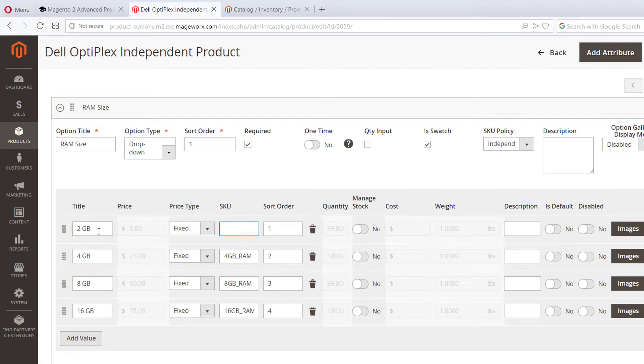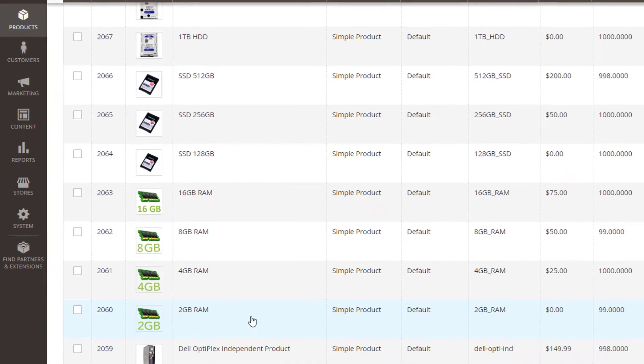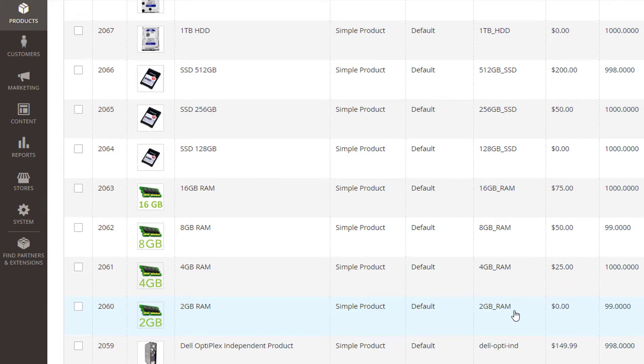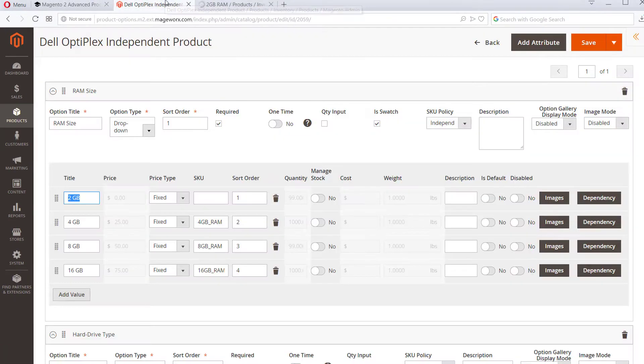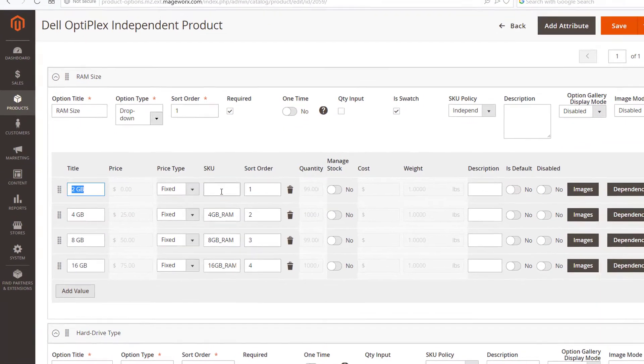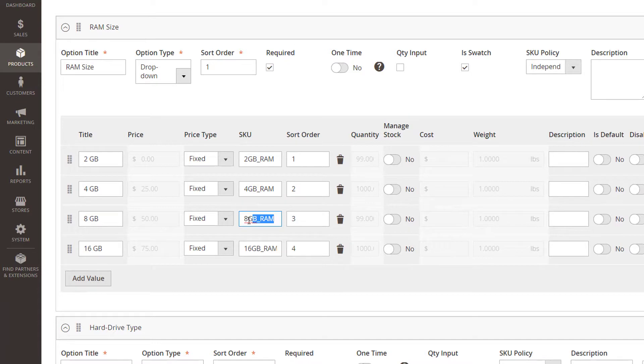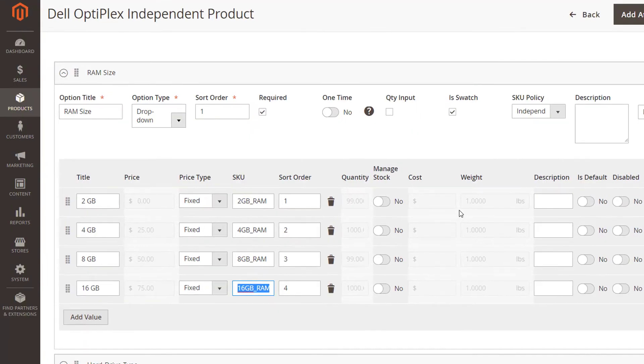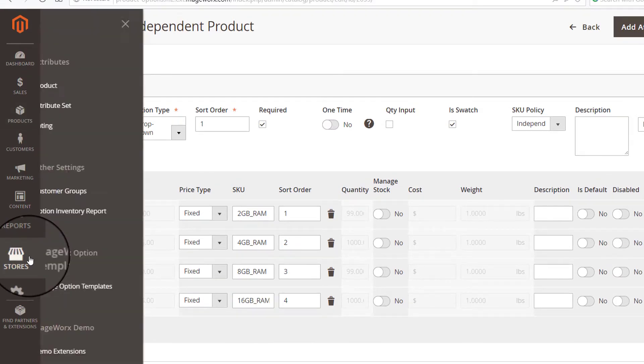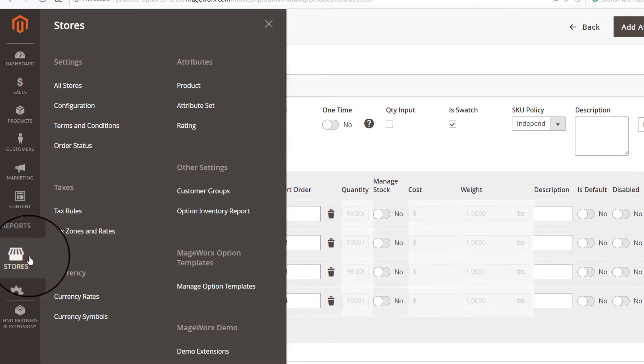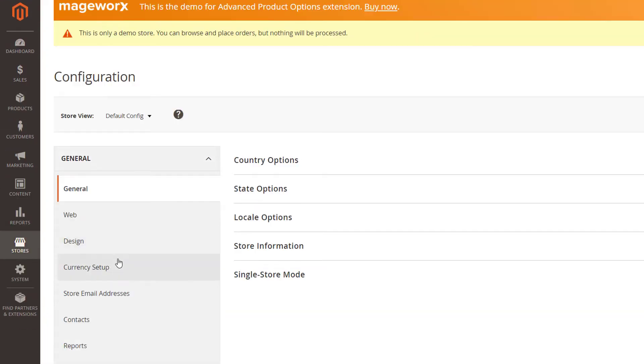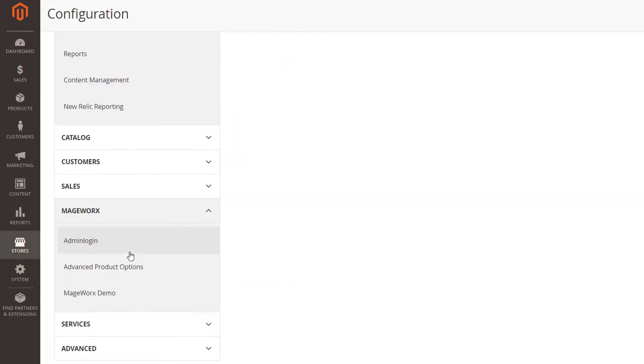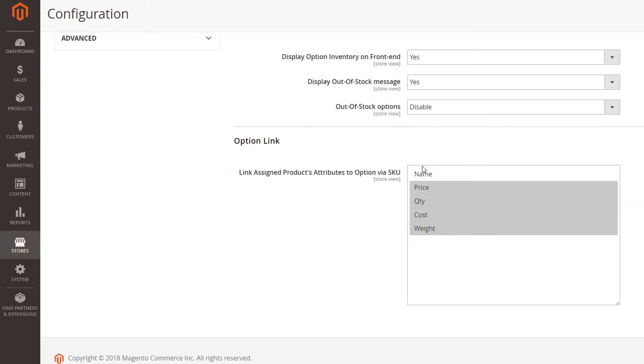And SKU policy allows linking options of a product A with a product B via SKU. When such linking is enabled, stock for product B will change after the product A is ordered. To manage the values that will be populated from the original product go here. These settings specify which product's attributes should be copied to the options ones when they are connected via SKU.